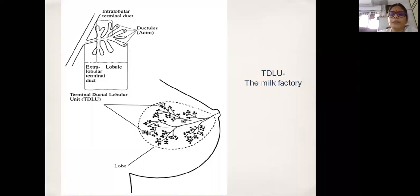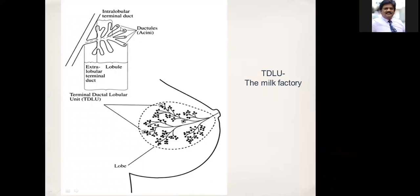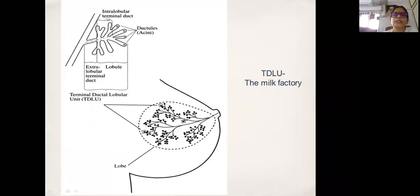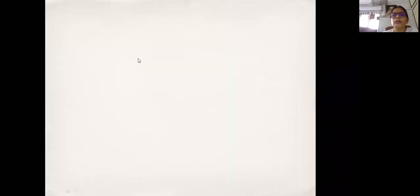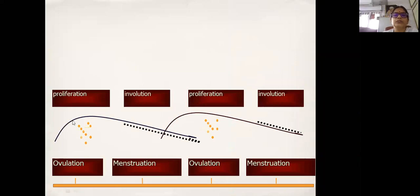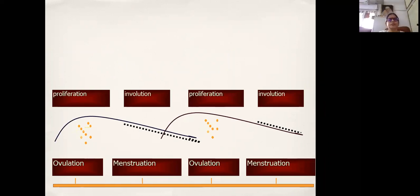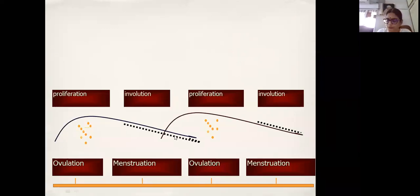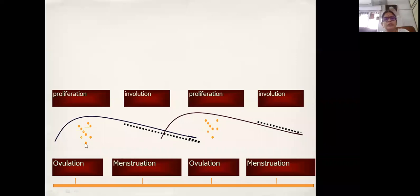Most of the pathology happens around this terminal ductal lobular unit. Most of the pathology happens here and it also follows a pattern. In the reproductive age group — from menarche to menopause — there is a steady process of proliferation and involution. These TDLUs are formed in response to hormonal stimulation.